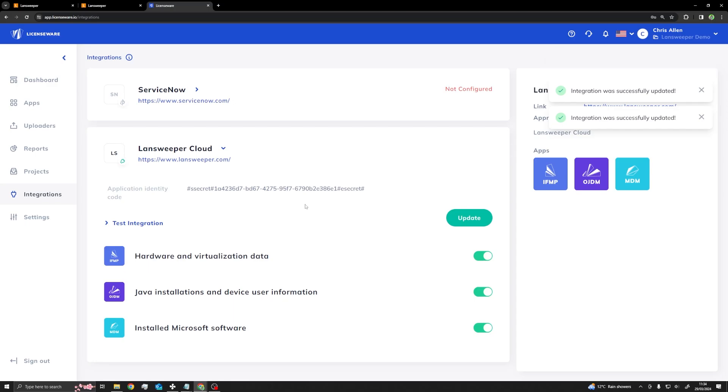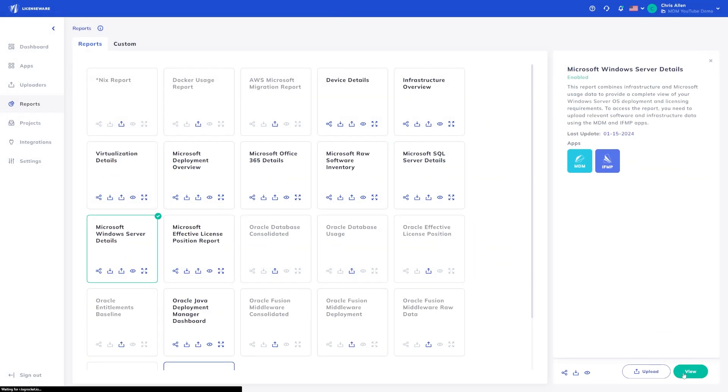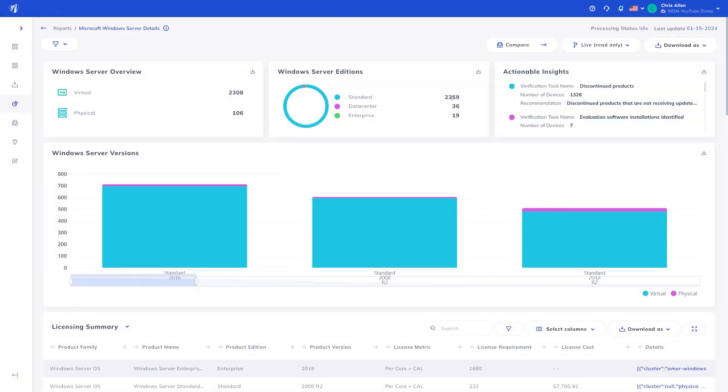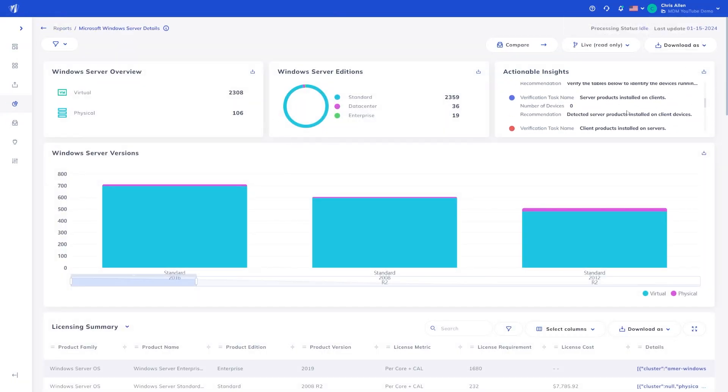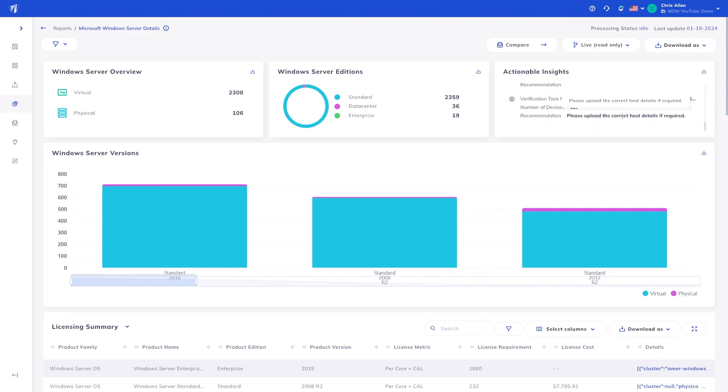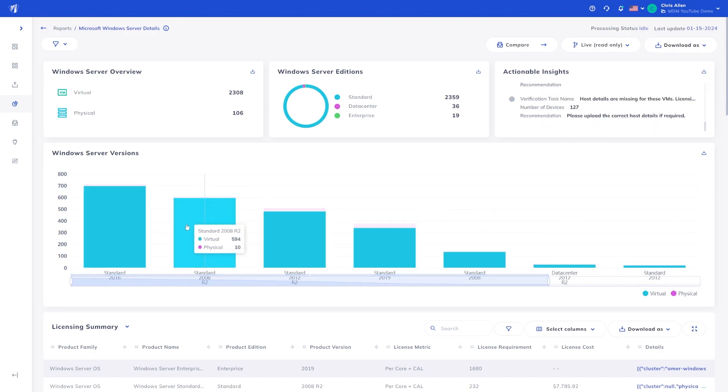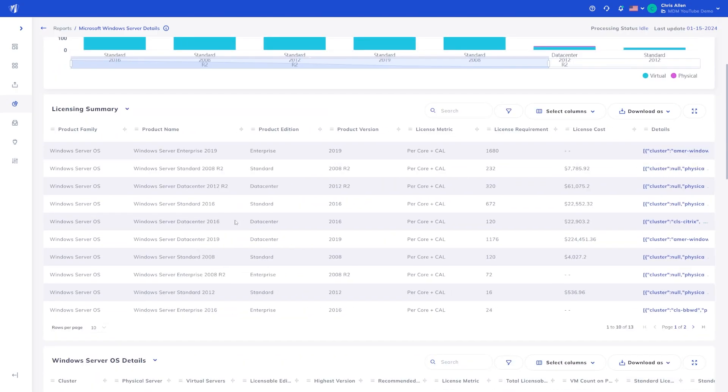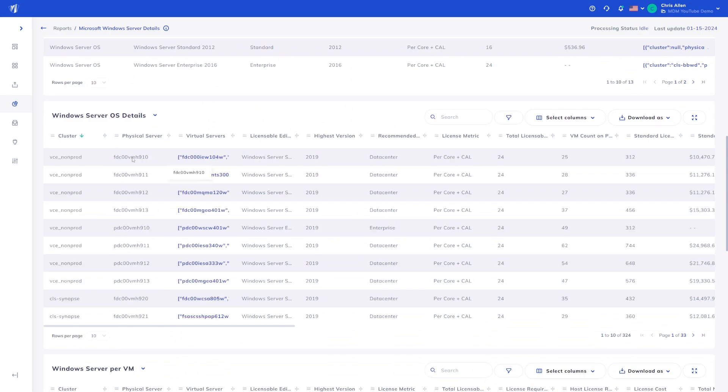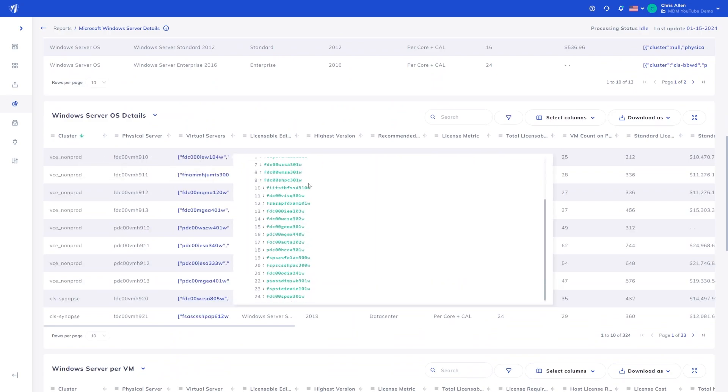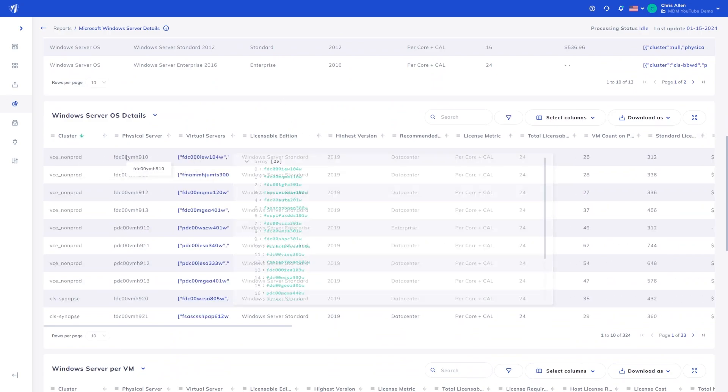And that's it. You are done. After a few minutes, the data will start syncing across from your Landsweeper environments to Licenseware, and the reports will begin generating.